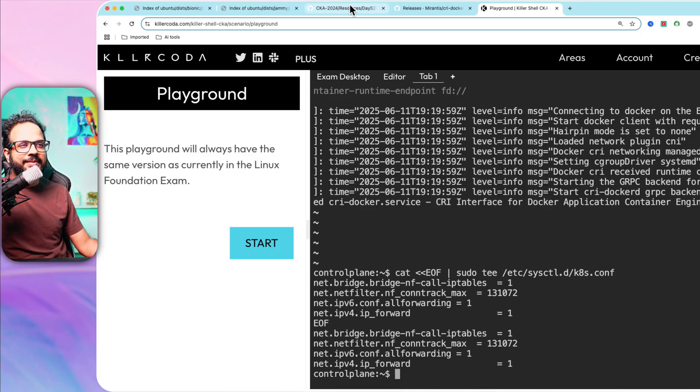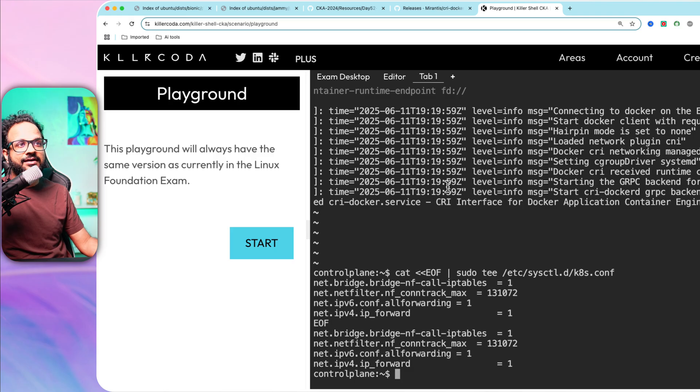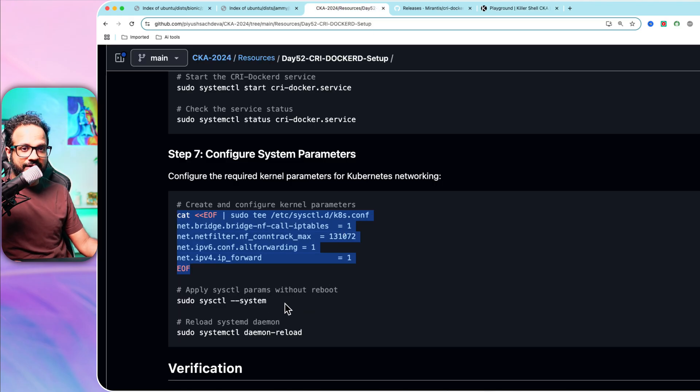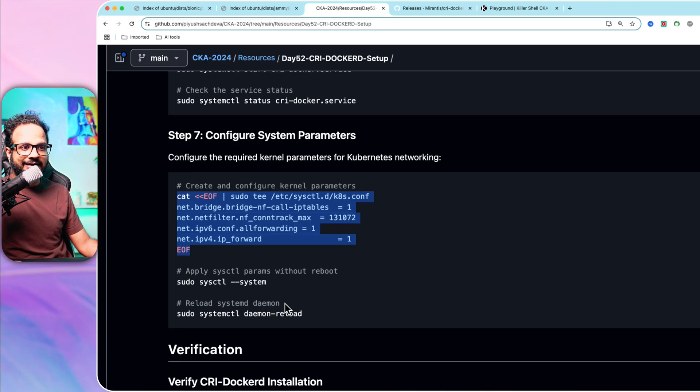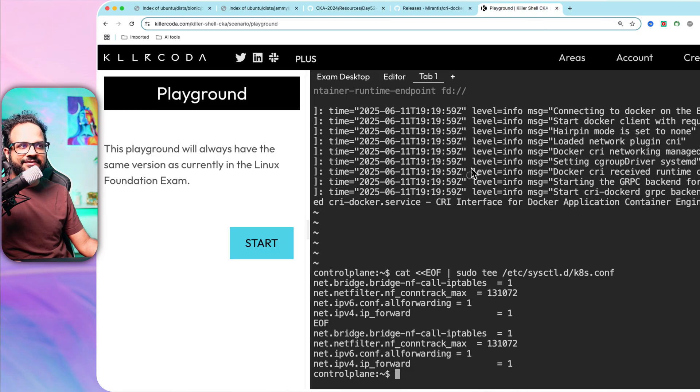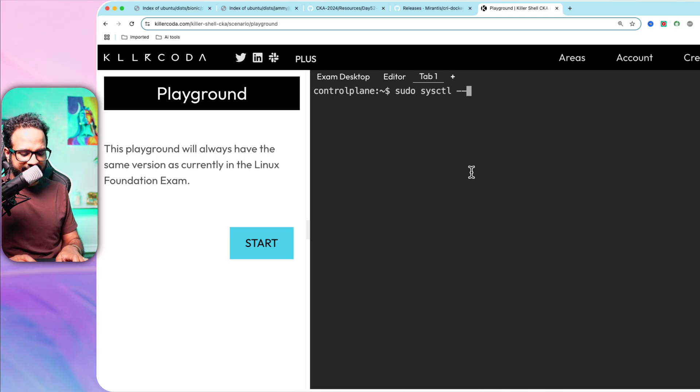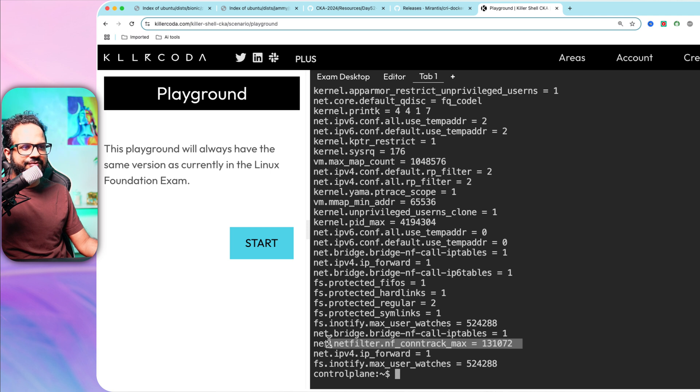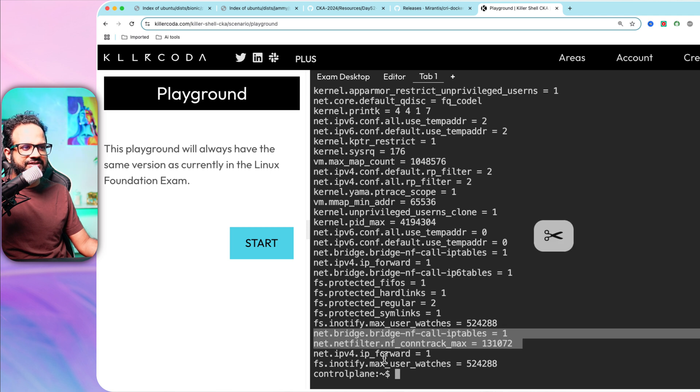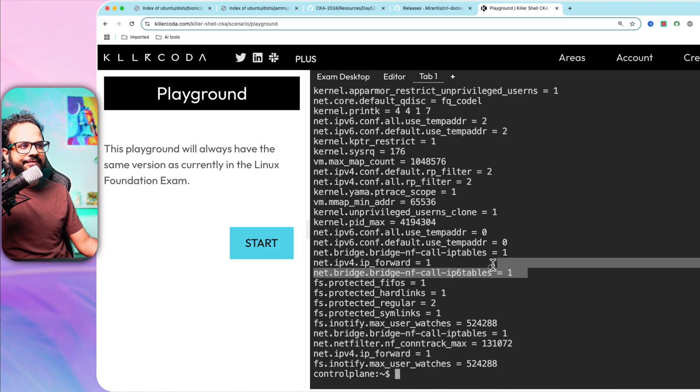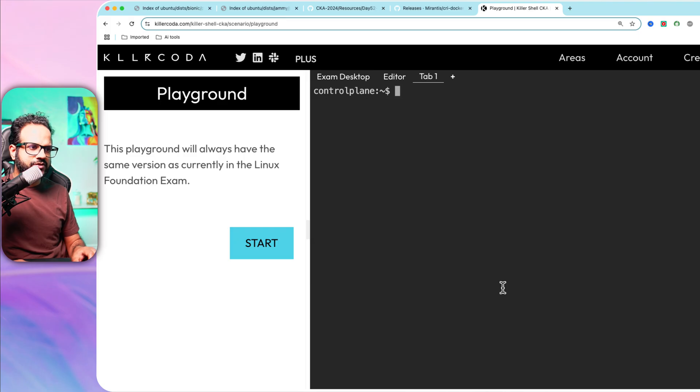To apply these changes, we just created the file. Now we have to apply this file, apply the system parameters at the kernel level. We run: sudo sysctl --system. Now you can see all the changes will be there. These two changes we just made: net.ipv4.ip_forward and net.bridge.bridge-nf-call-iptables as well. So these changes we have just made and it's already there.